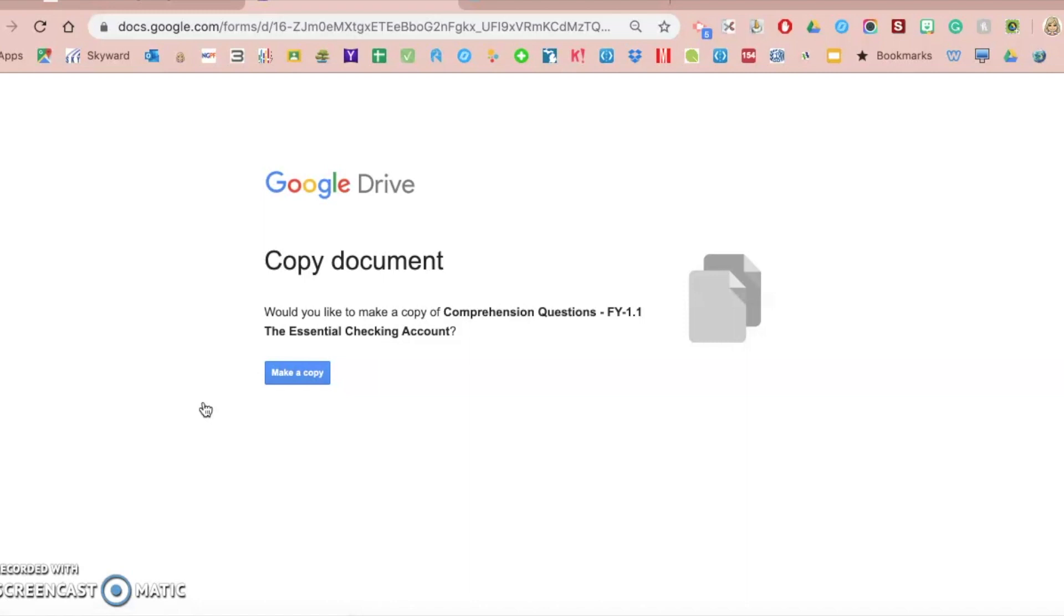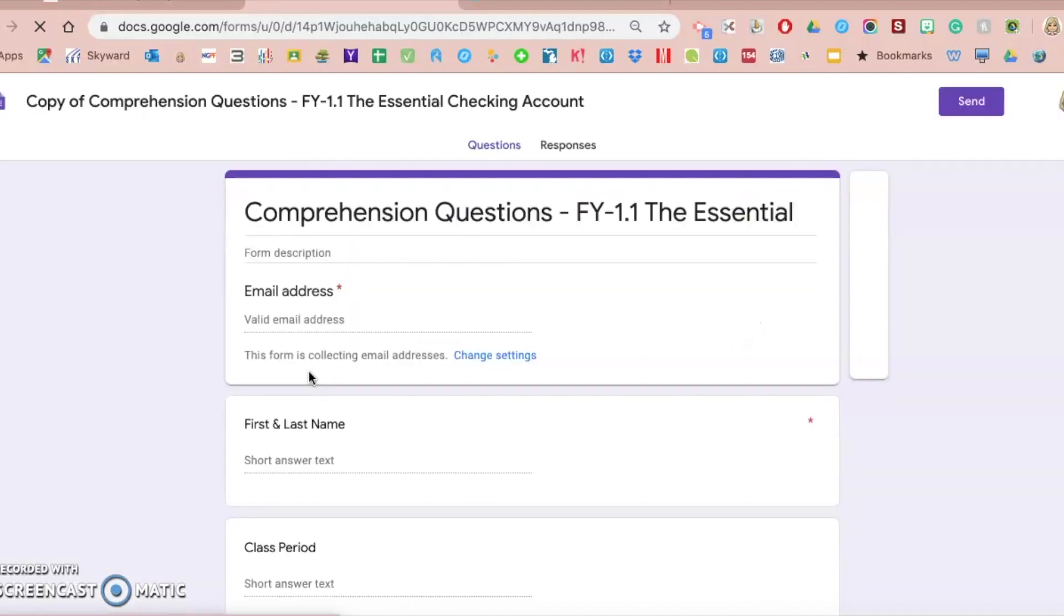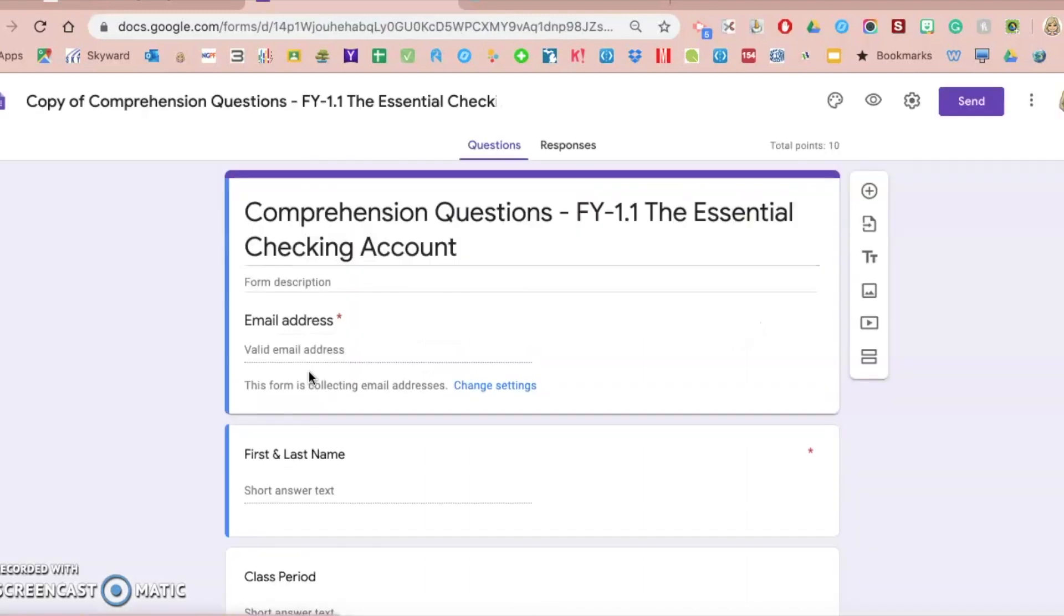And as I stated in the previous video, every time you utilize a Google Form from the NGPF website, you're going to be forced to make a copy of that form, which means that now it's your form. You can customize it. You can access all of your students' responses from your copy.